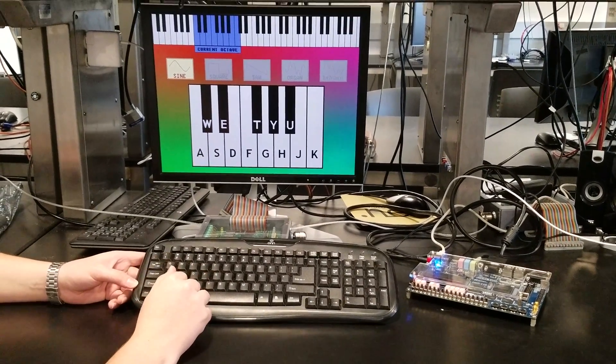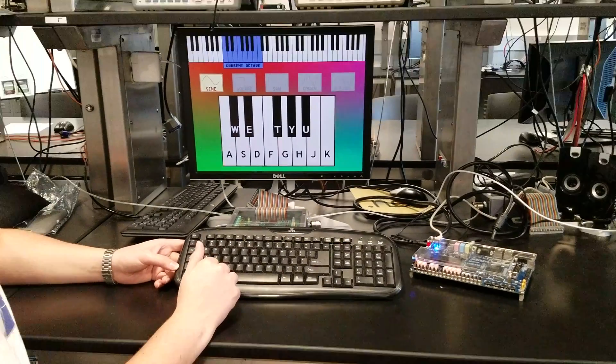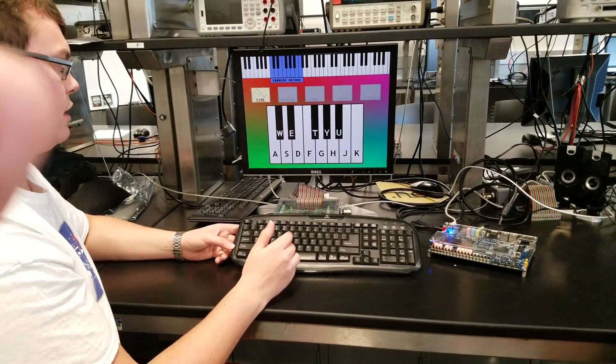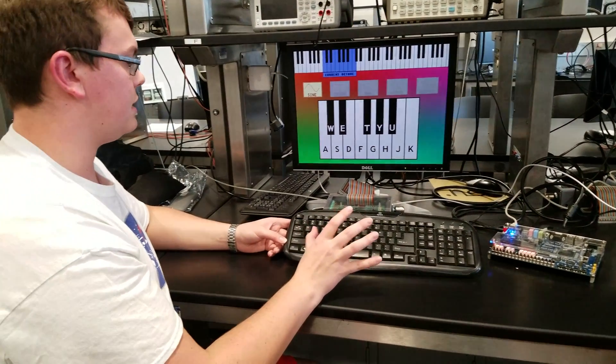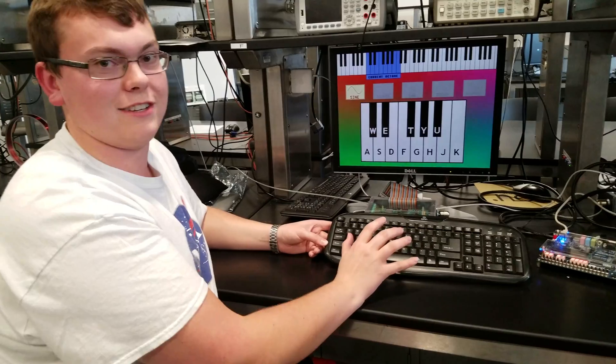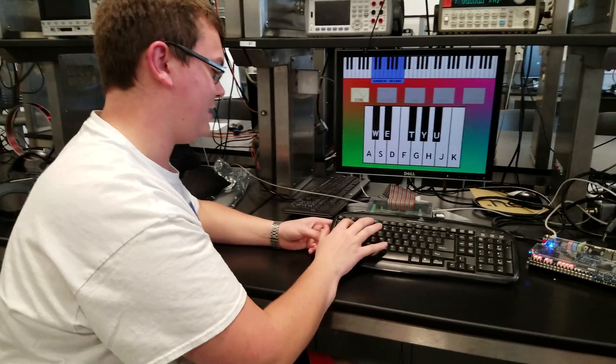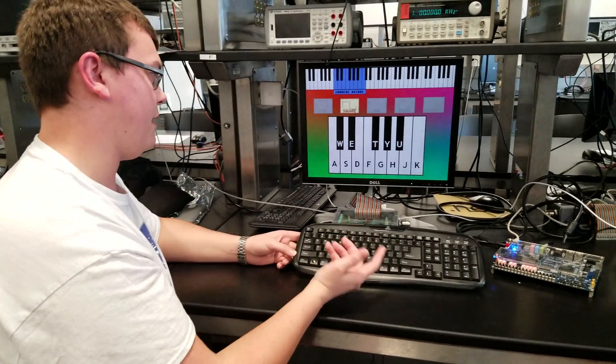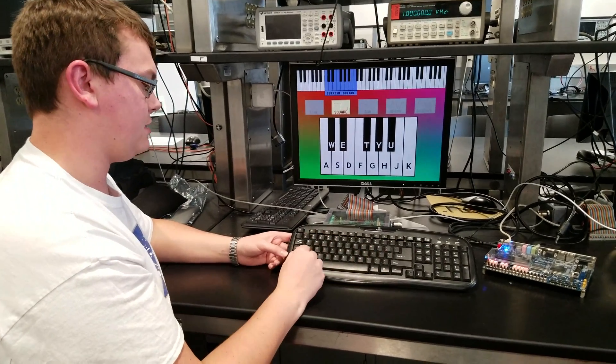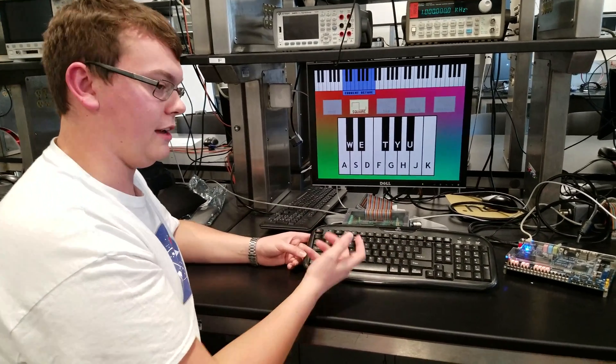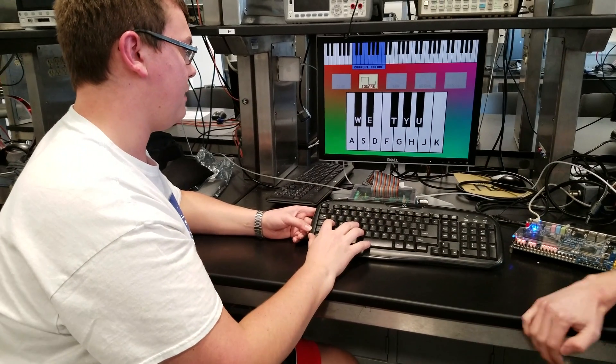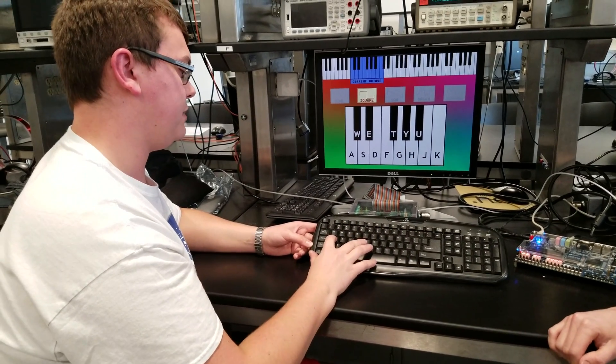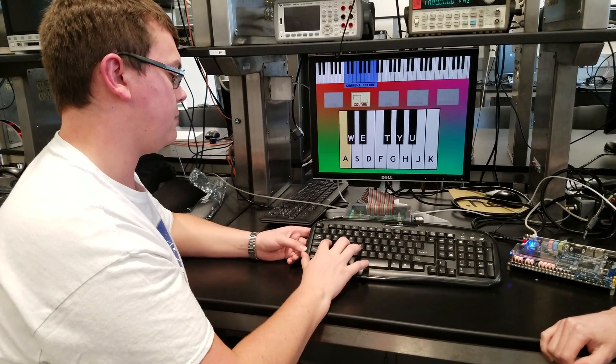By far I think everybody will agree our most abrasive tone that's annoying to listen to after a little while is the square wave, but that's your typical Game Boy sound and your old-school video game sound.